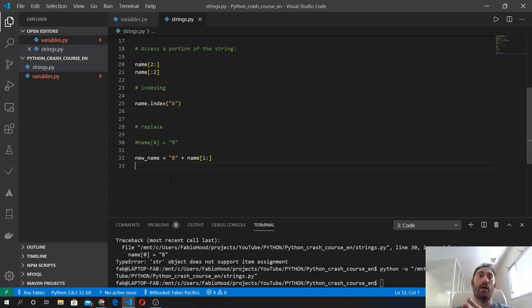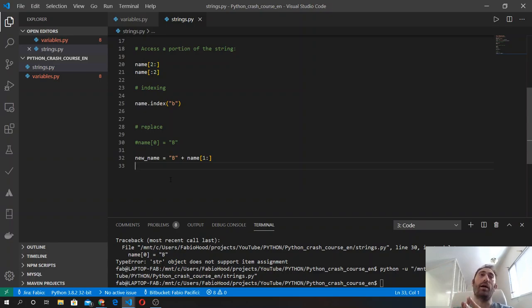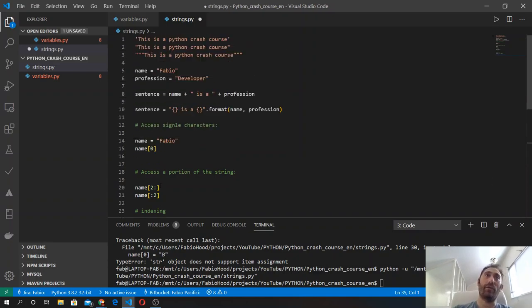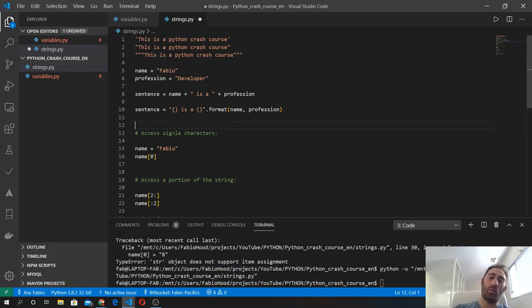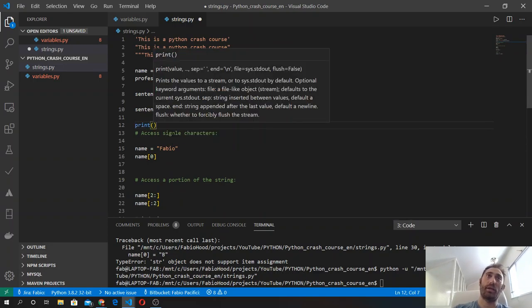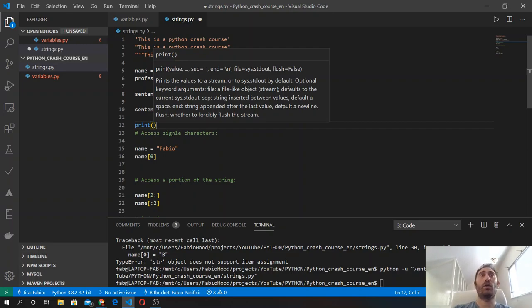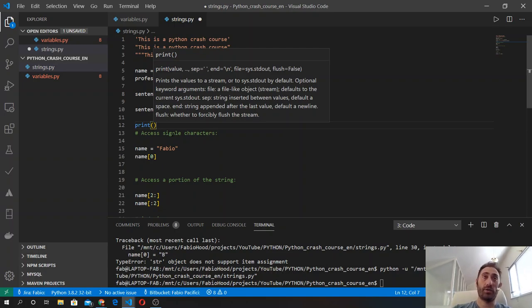That's because I am going to introduce a new concept, which is a function used in Python to generate an output from a script. To see the result of any of these variables, we need to use the print function and put inside it a string, a number, or a variable where our content is stored.